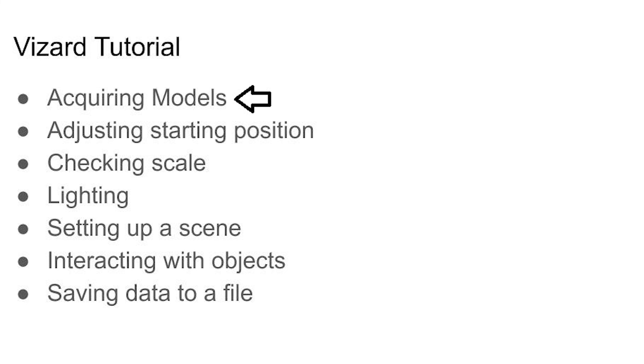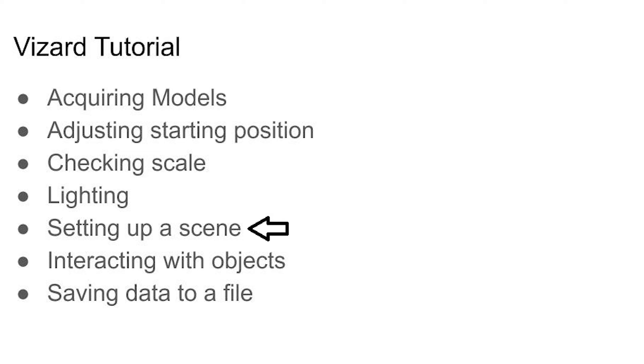We'll cover getting a few models out of Sketchfab, adjusting your starting point, scale, and lighting, setting up the scene, adding the ability to pick up objects, and then saving out a file that tracks the position of a user along with the timestamp and grab events.